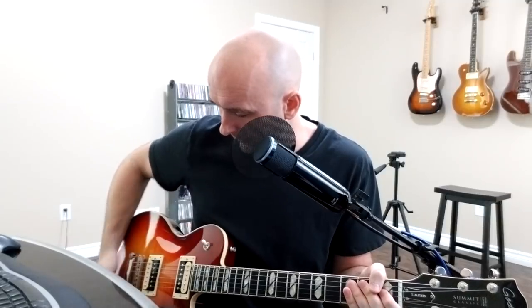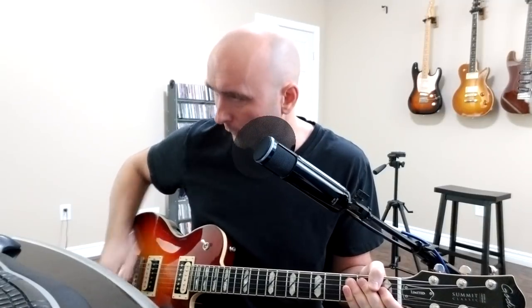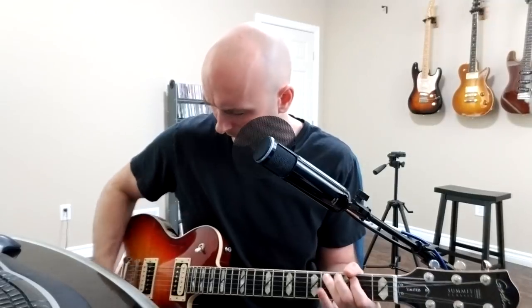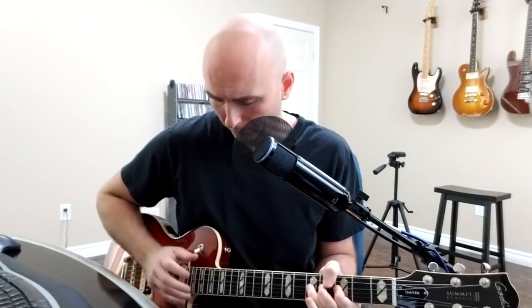And again, neck pickup, roll the tone off, and I'm back to that Brothers in Arms sound. Great tone all around, and it could possibly work for both songs.